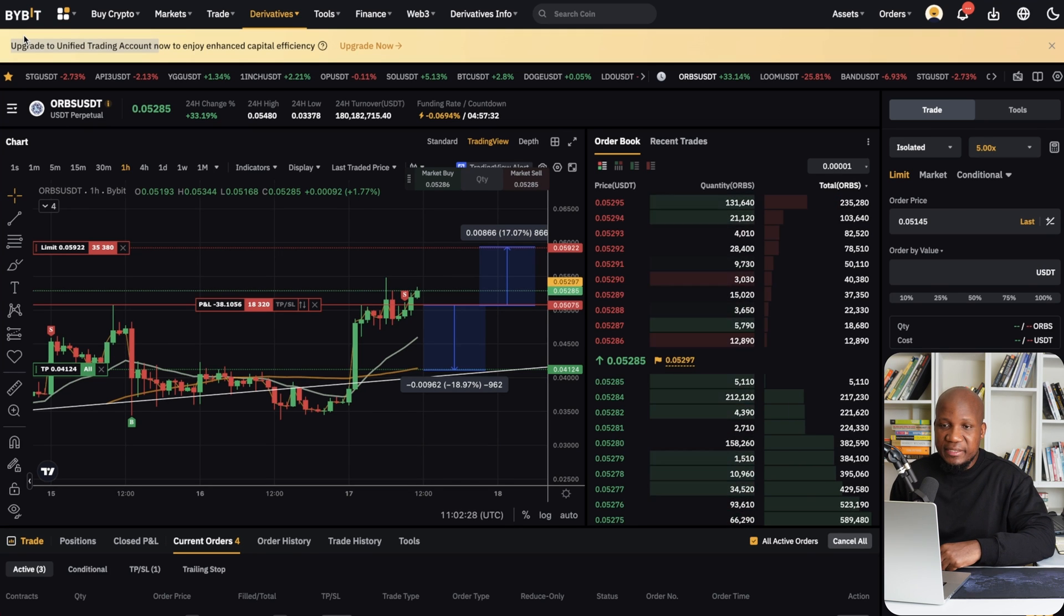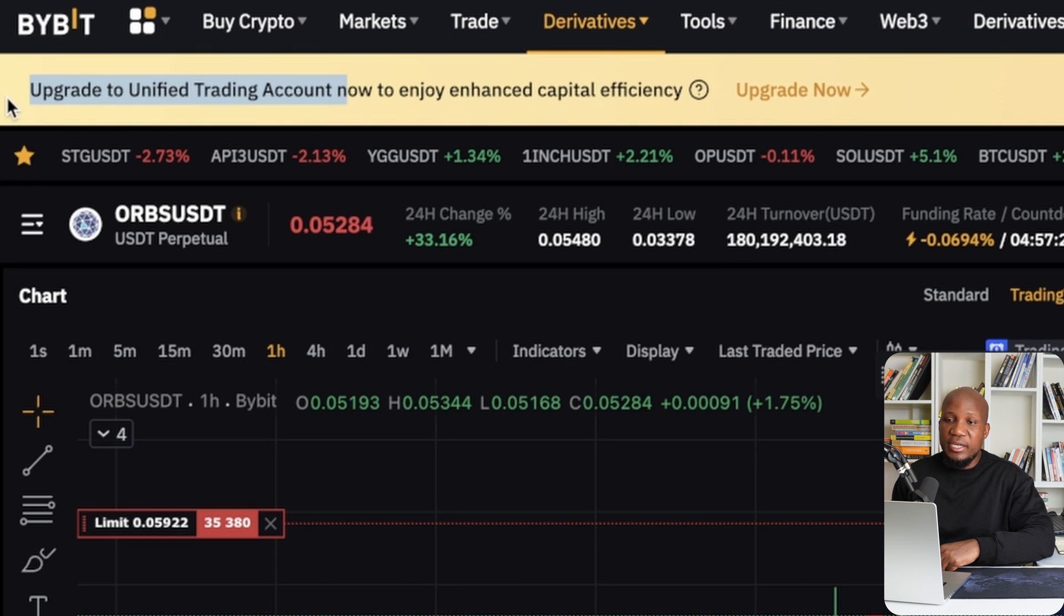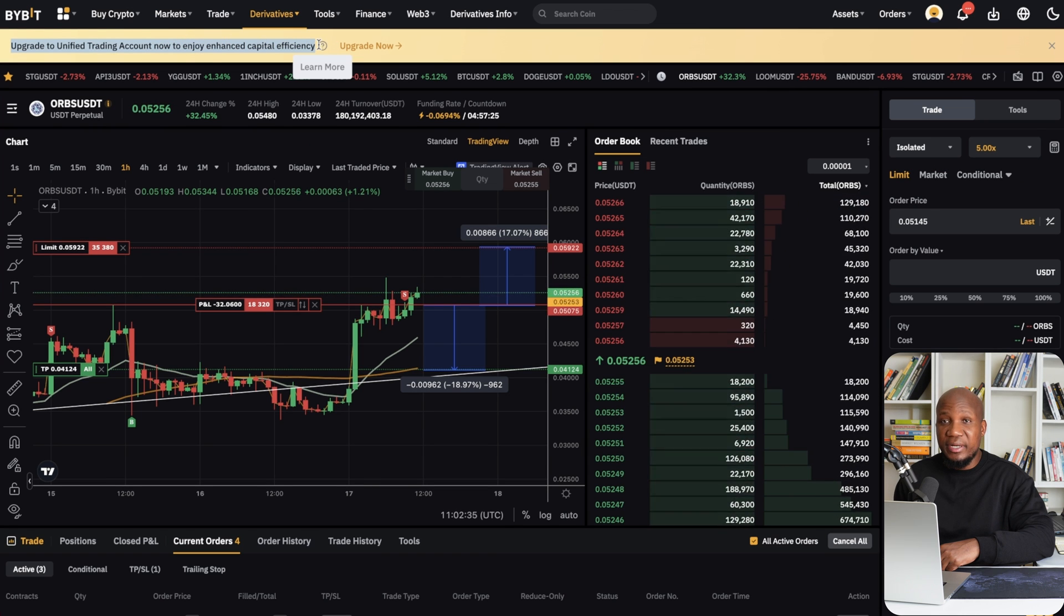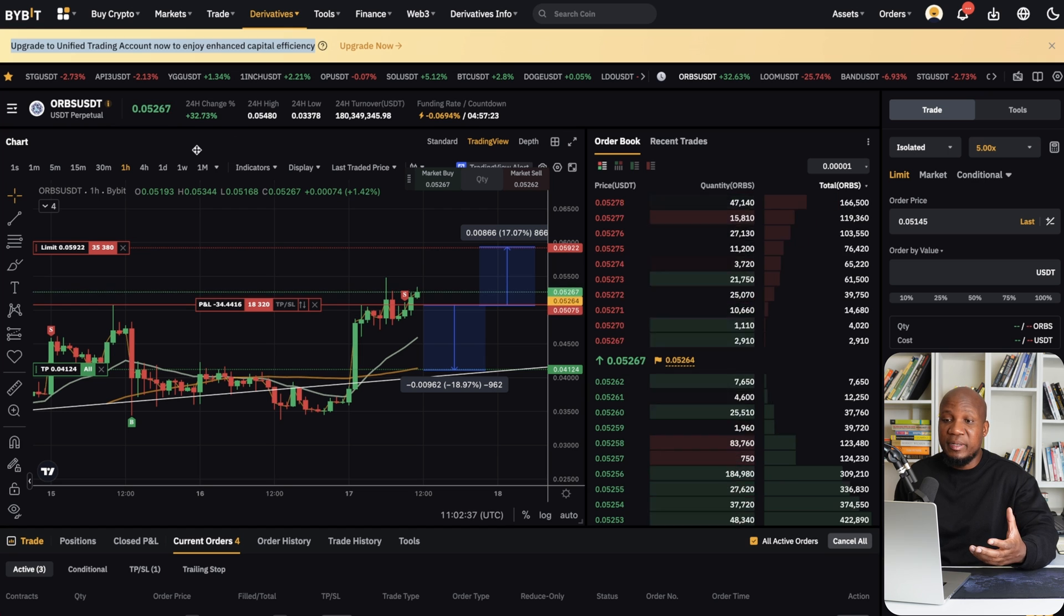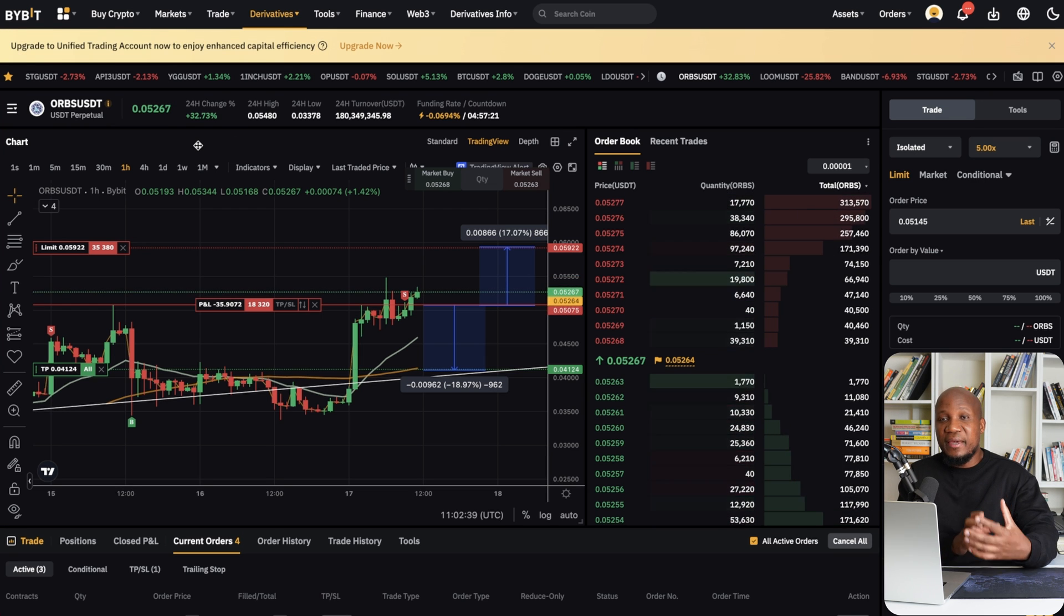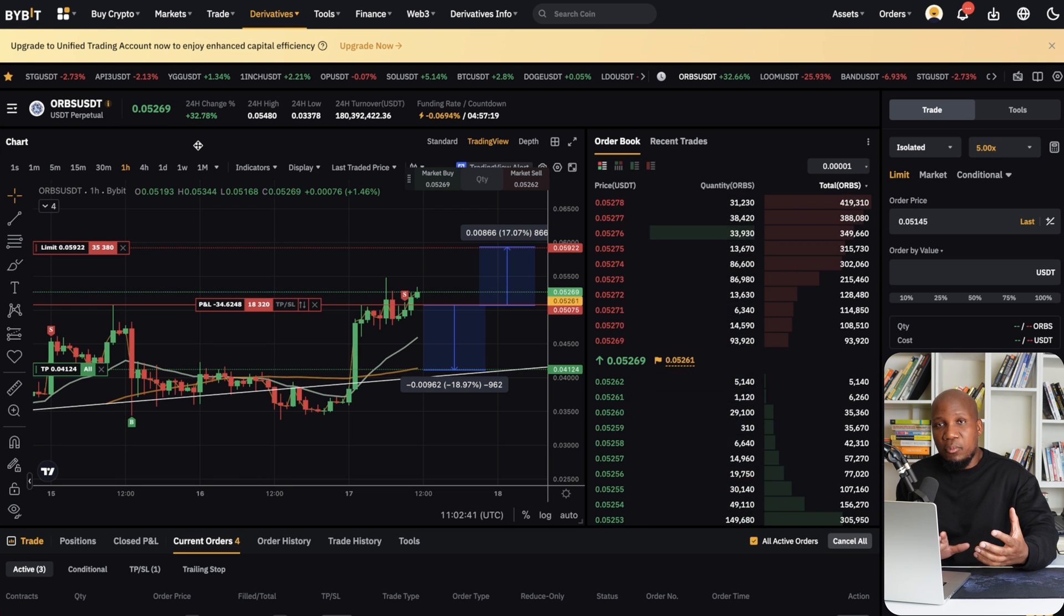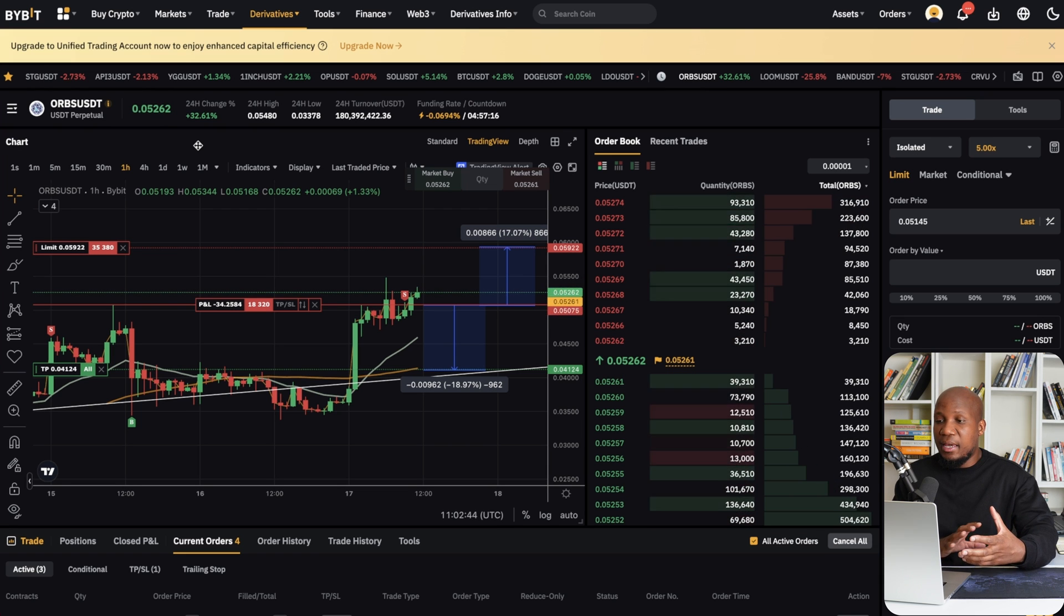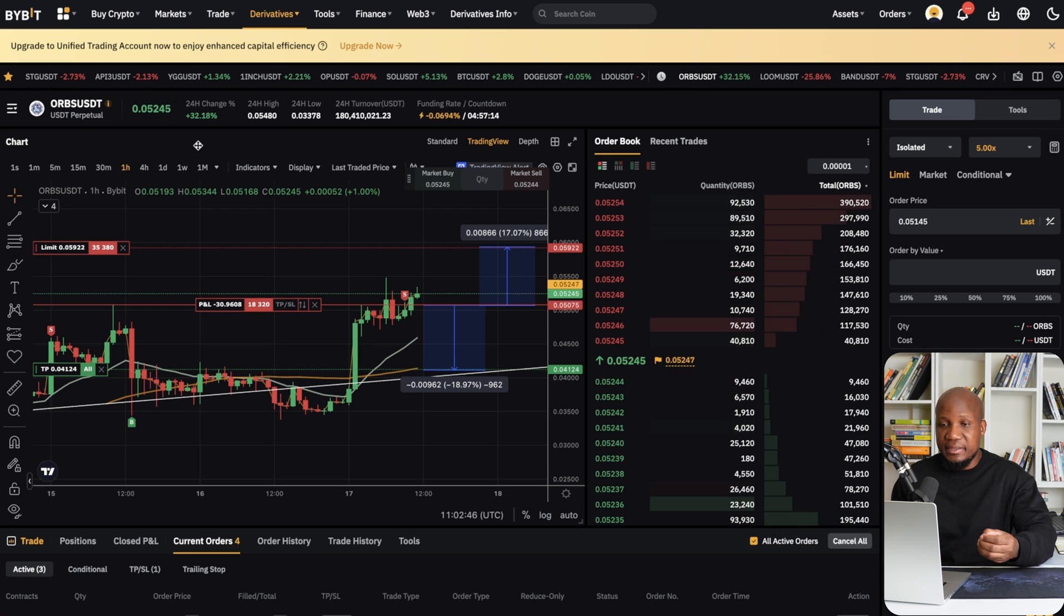So if you trade on Bybit, you must have seen this pop-up that says upgrade your account to a unified account. I know some of you have actually went on to upgrade to a unified account, but you're already now starting to have some problems because for some odd reason you can't trade on isolated margin and all that stuff. I'm going to show you how to fix it.